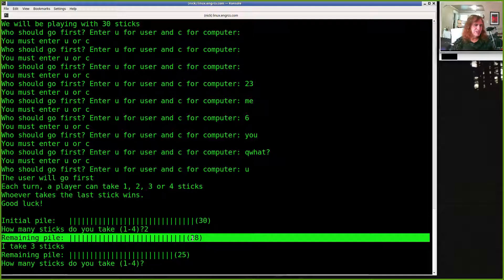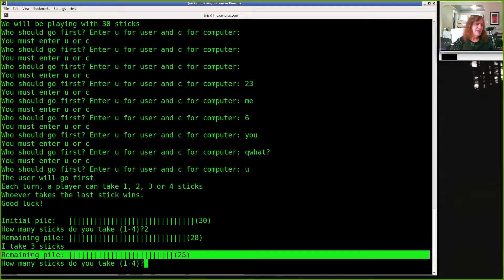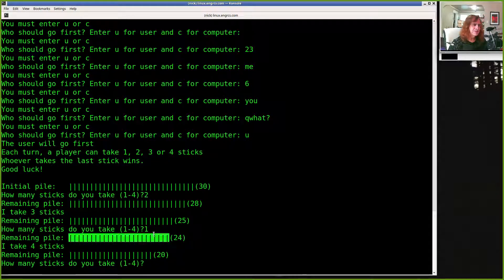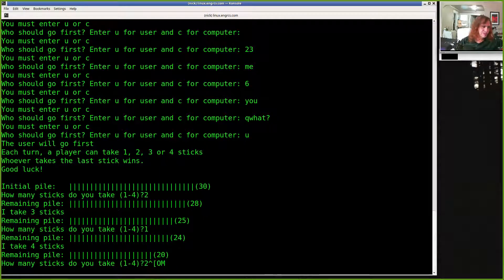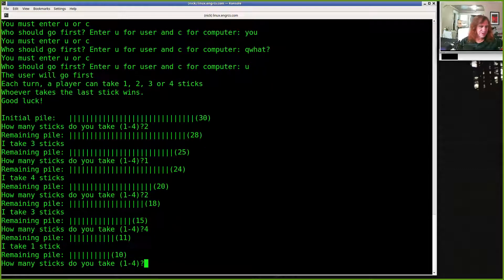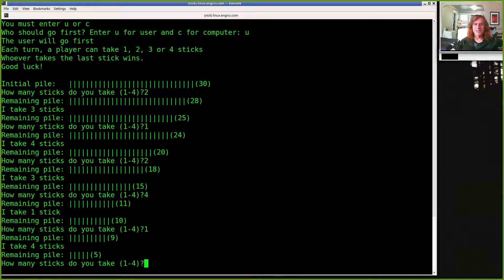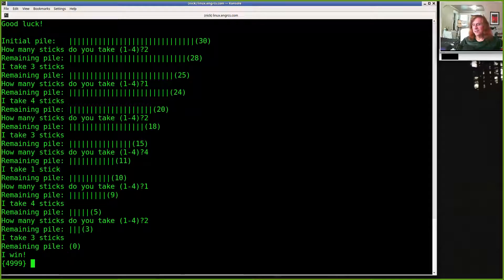Once the game starts, show the pile of sticks — 30 pipes for 30 sticks — along with the count in parentheses so you don't have to count manually. Since the user is going first, ask how many sticks they'll take. After taking two sticks, show the remaining pile — 28 left — then the computer decides. The computer says 'I take three sticks,' now there's 25 left. We go back and forth until the pile is empty and someone wins. The computer takes the last sticks and says 'I win.'